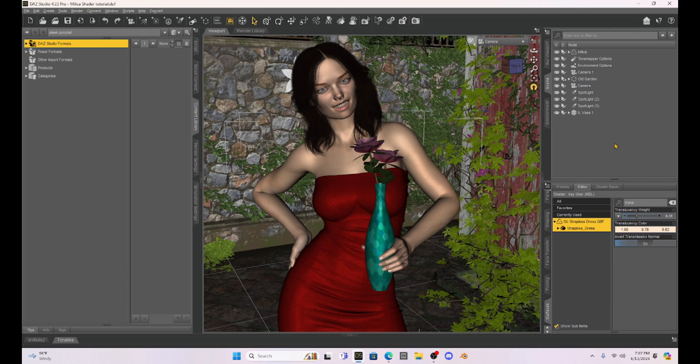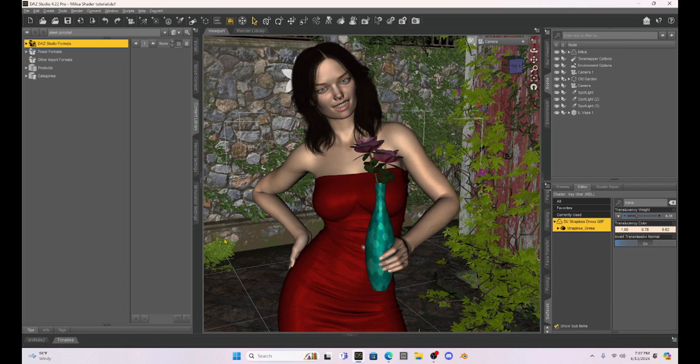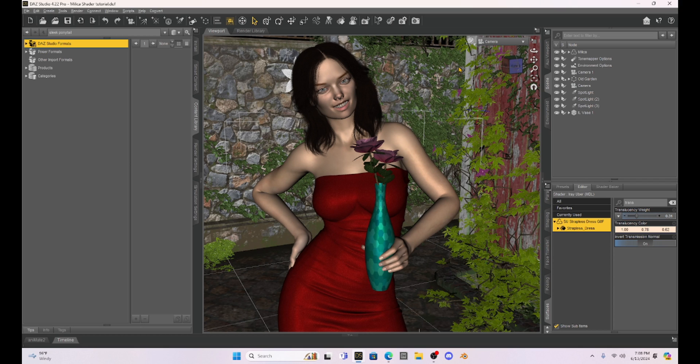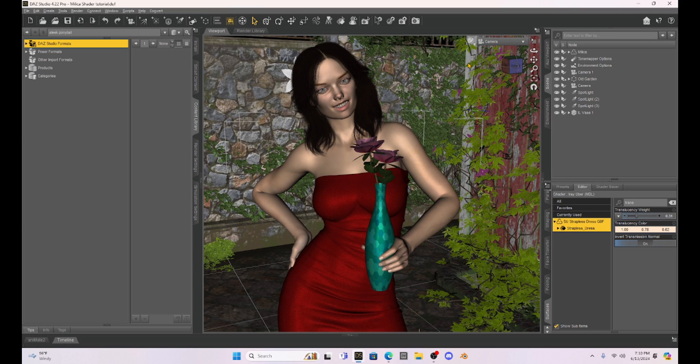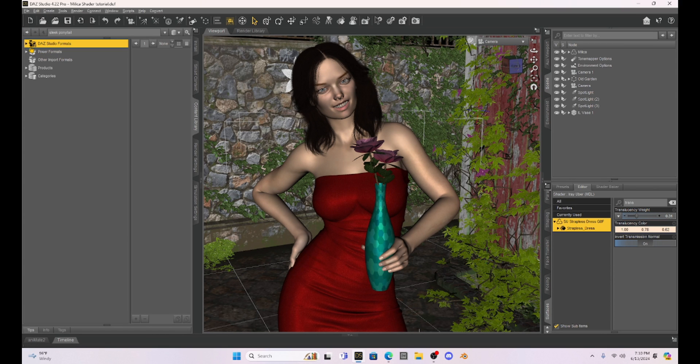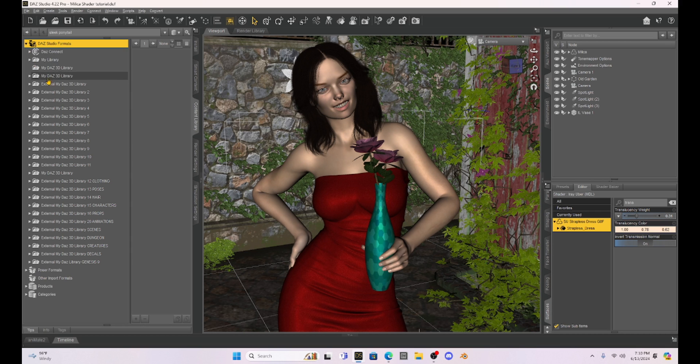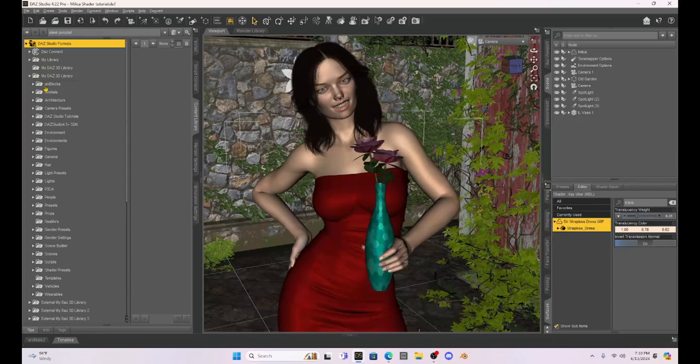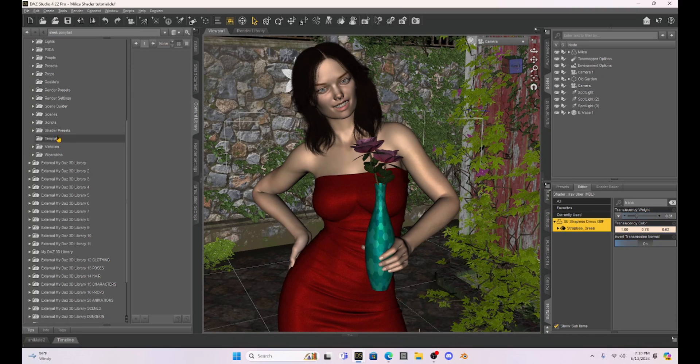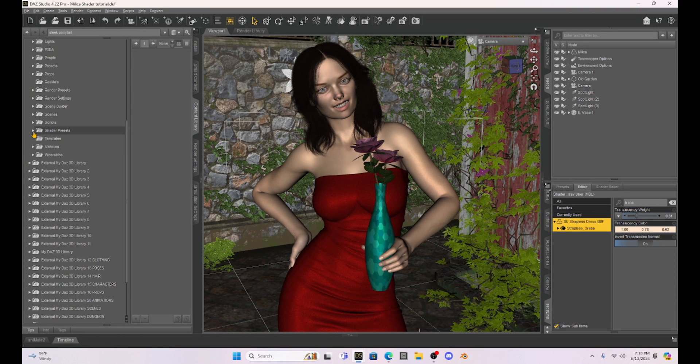For this video I want to talk about the shaders specifically. So I have Milika here in a basic scene and I have her holding a vase of flowers just so we can play around with these different shaders. To get started with shaders, first of all I think it's important to realize that Daz Studio comes with some shaders that you can just mess with, and you can find them here under the Daz Studio formats. Just click on that, go to My Daz 3D Library, and then scroll down until you find Shader Presets.